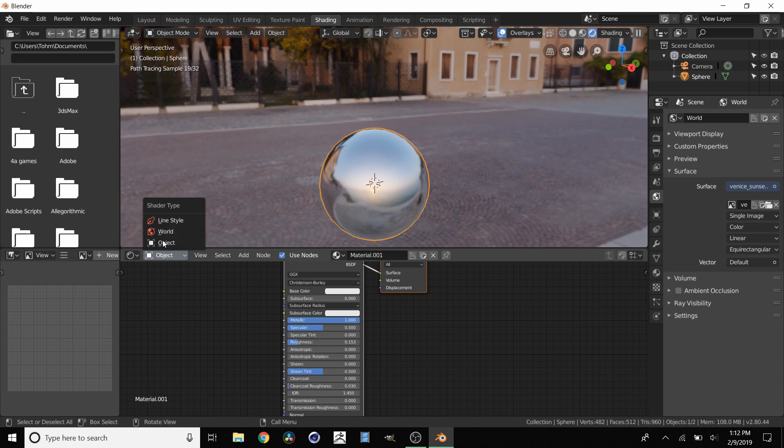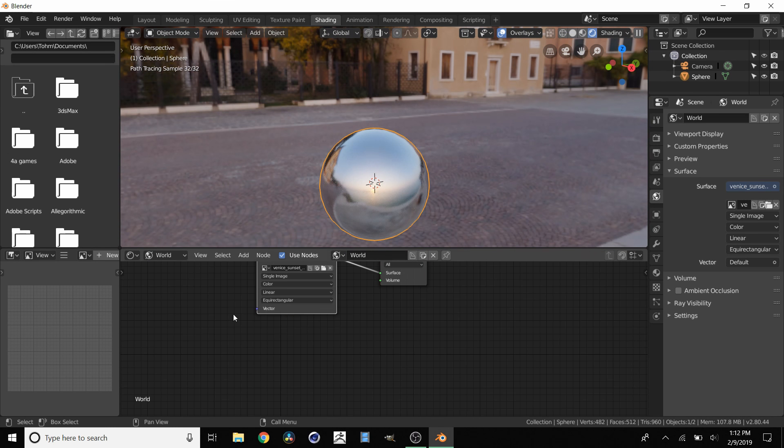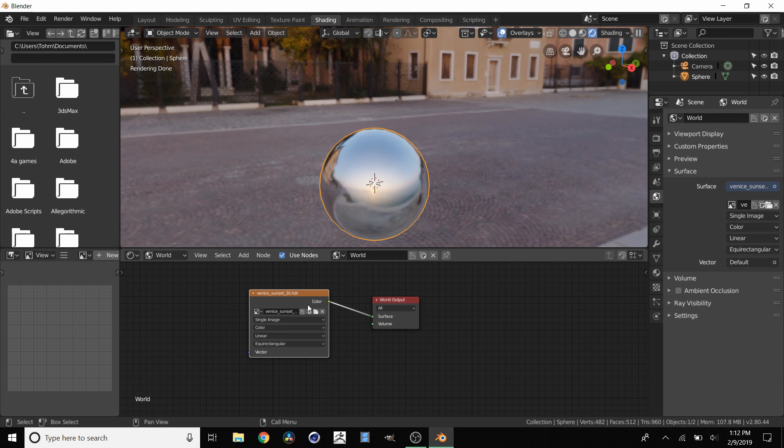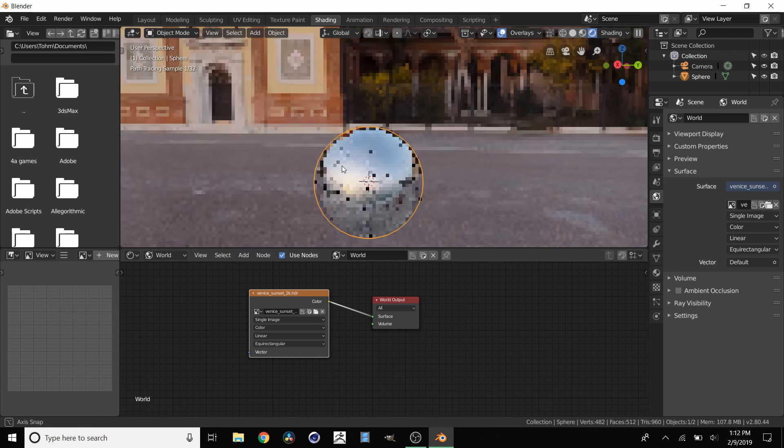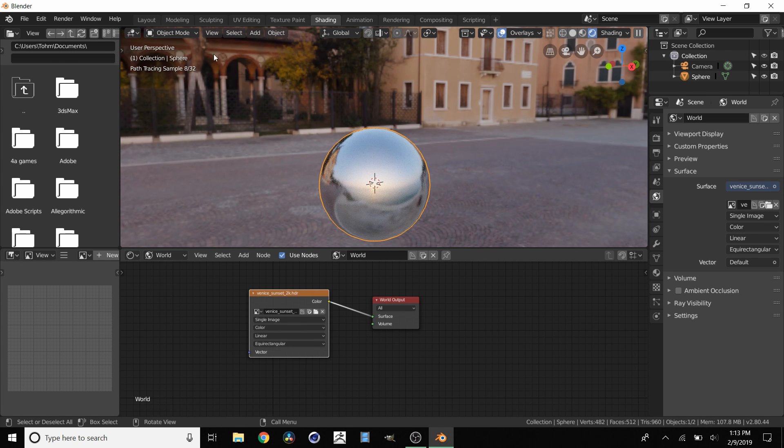If we go back over to World, we can always just replace this image with any HDRI, and then it will always set up like this.